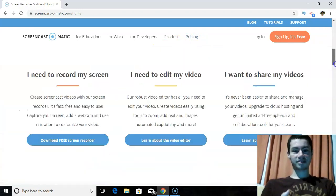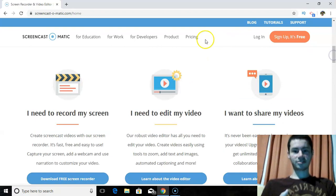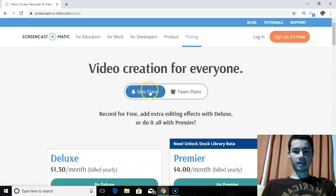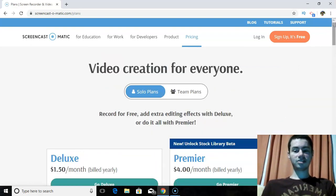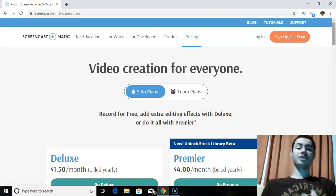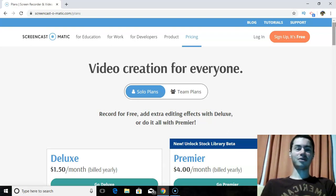I also want to go over the pricing and the different plans. Let me go to the pricing page here to show the different plans they have available. So there are solo plans and team plans. Screencast-O-Matic is available for free — you can get a free version, test it out yourself. If you want to check it out, I'll have a link in the description. I know you'll like it — it's very simple and very newbie-friendly.